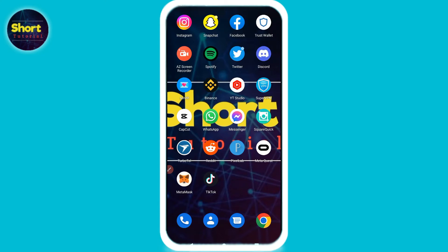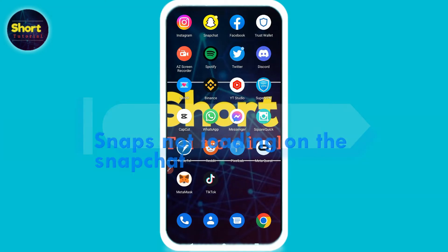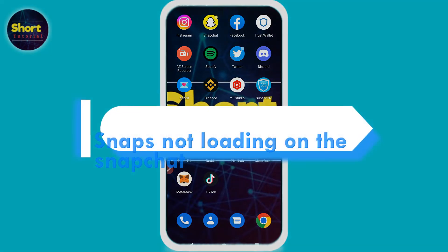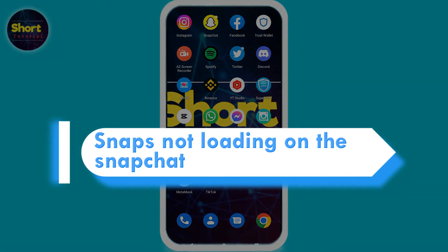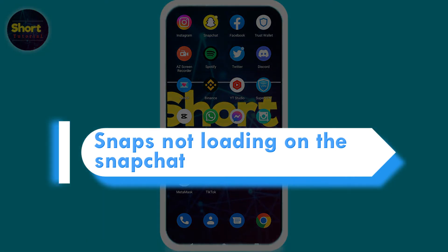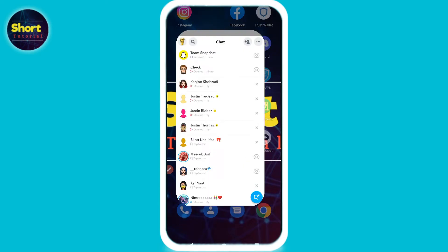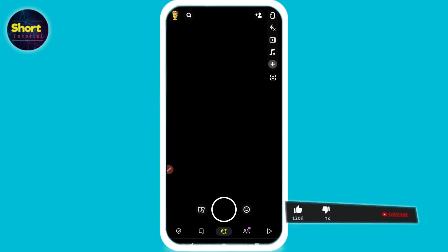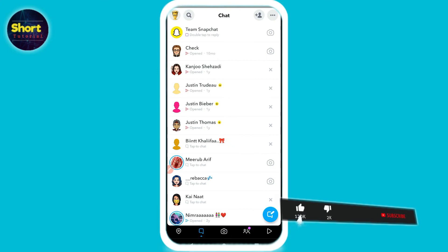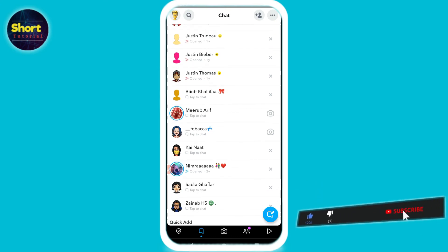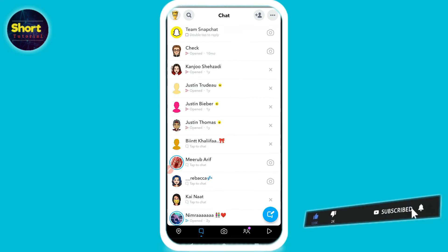Welcome to this short tutorial. In this video I will discuss what to do if your Snap streaks are not sending or loading. The problem is with the Snapchat server — they are going to fix it, so wait for it. It will resolve as soon as possible.